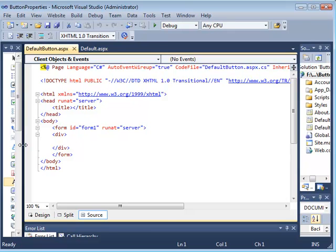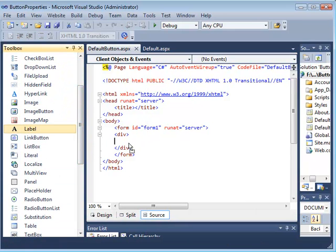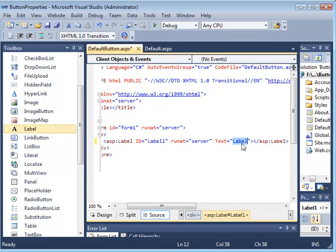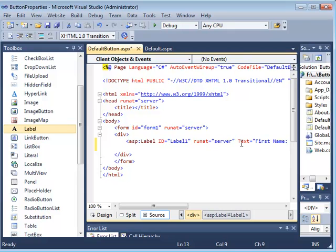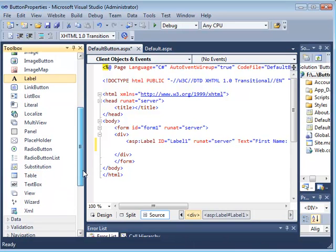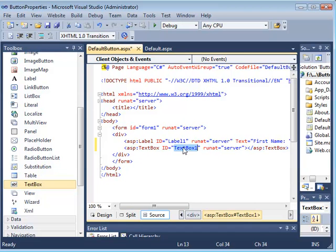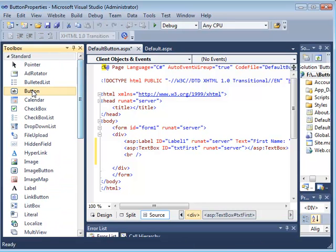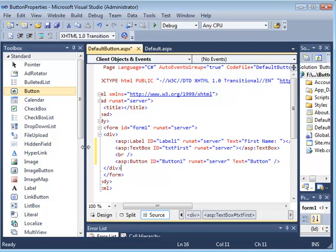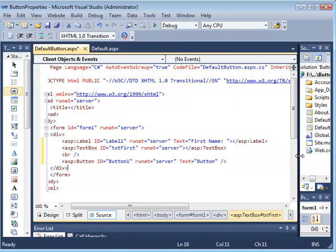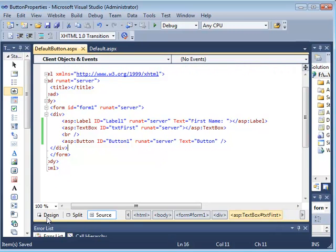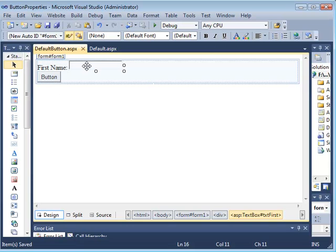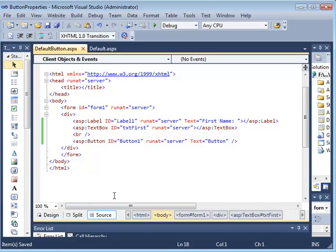Now let's add a couple of things so we can get our work done. First, let's drop a label — let's say 'First Name.' Then let's drop a text box and give it an ID — 'txt_first' as we always do. Then let's add a break and drop a button at the end. Let's go ahead and save it and look at the design: I have a 'First Name' label, a space for the first name, and then the actual button.